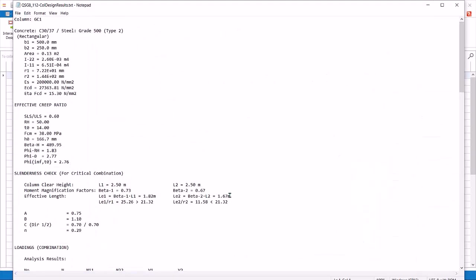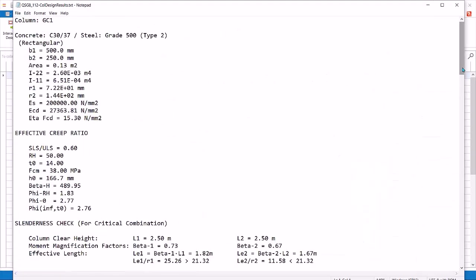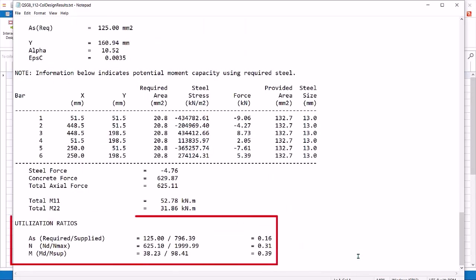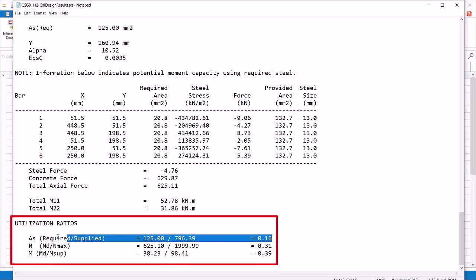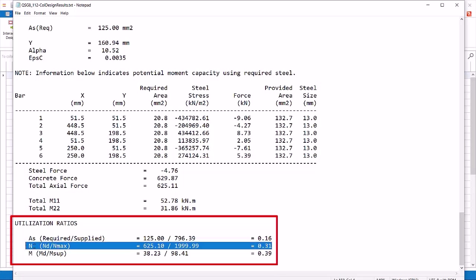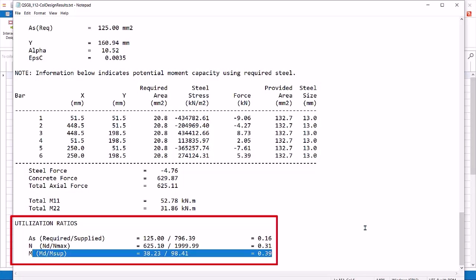Click design report. This report shows more detail of the design. For example, at the very end, three utilization ratios are calculated. First is the steel area required divided by supplied. Second is the design axial load divided by the axial capacity. Third is the design moment divided by the moment capacity. The highest utilization ratio will be reported finally.